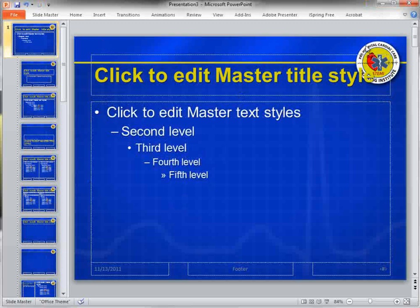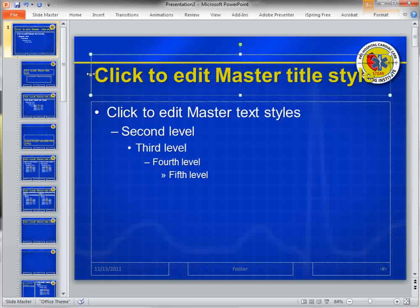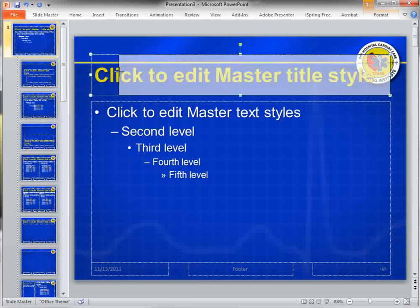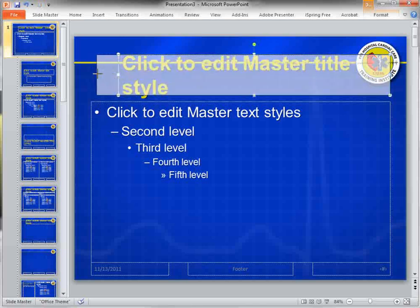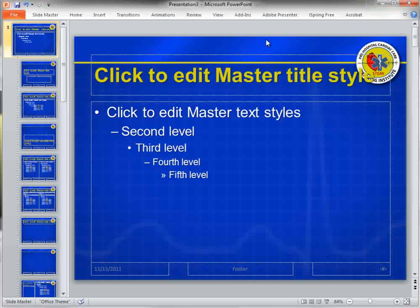One thing I didn't mention — I put the logo over to the right for a reason. More than likely my title text isn't going to be that long. If I would have put the logo on the left, it would have really conflicted with the title text. I would have had to do something like this, which I didn't want. So that's why I put the logo to the right — I wanted to point that out.